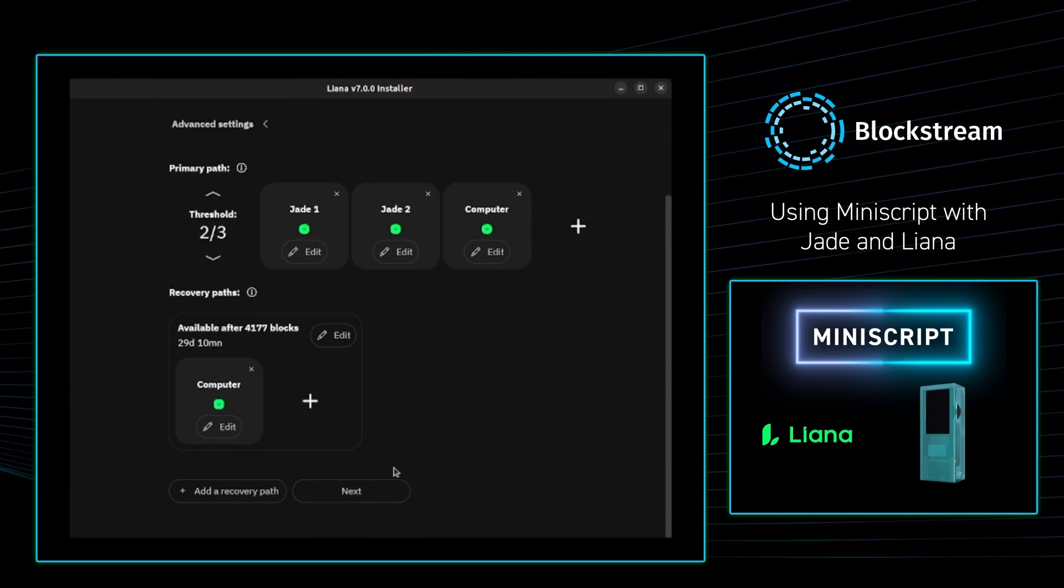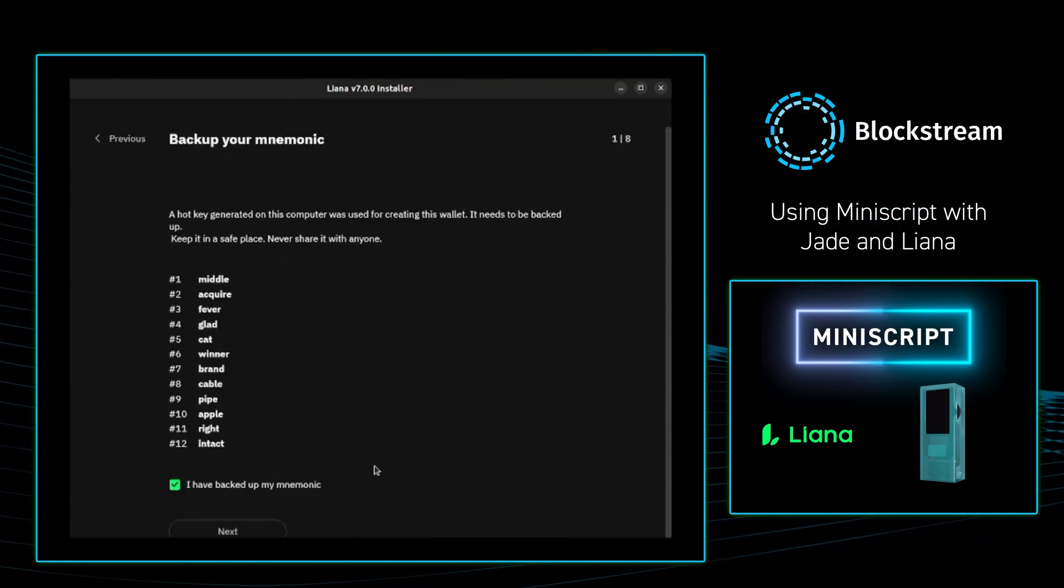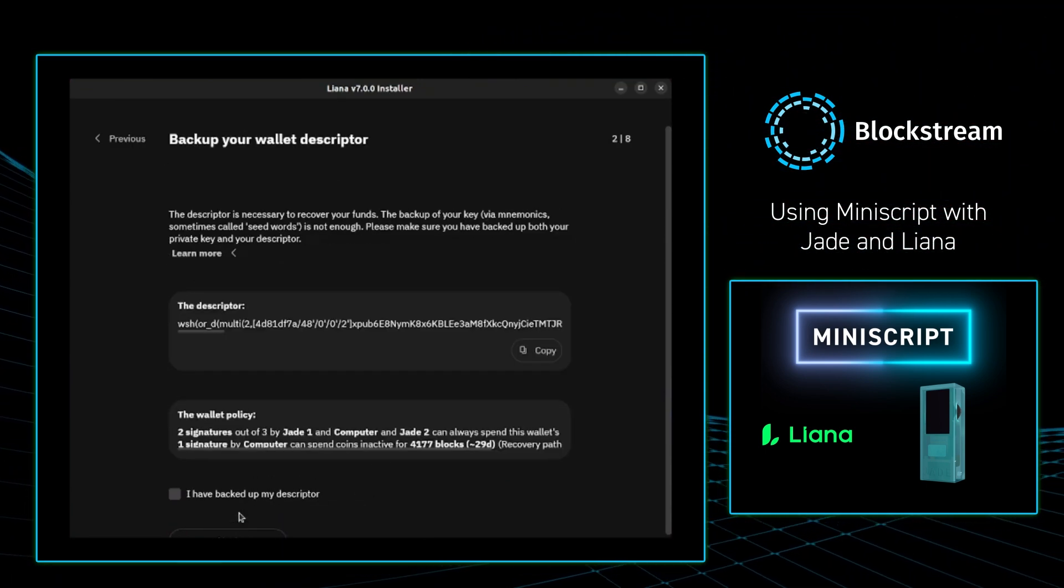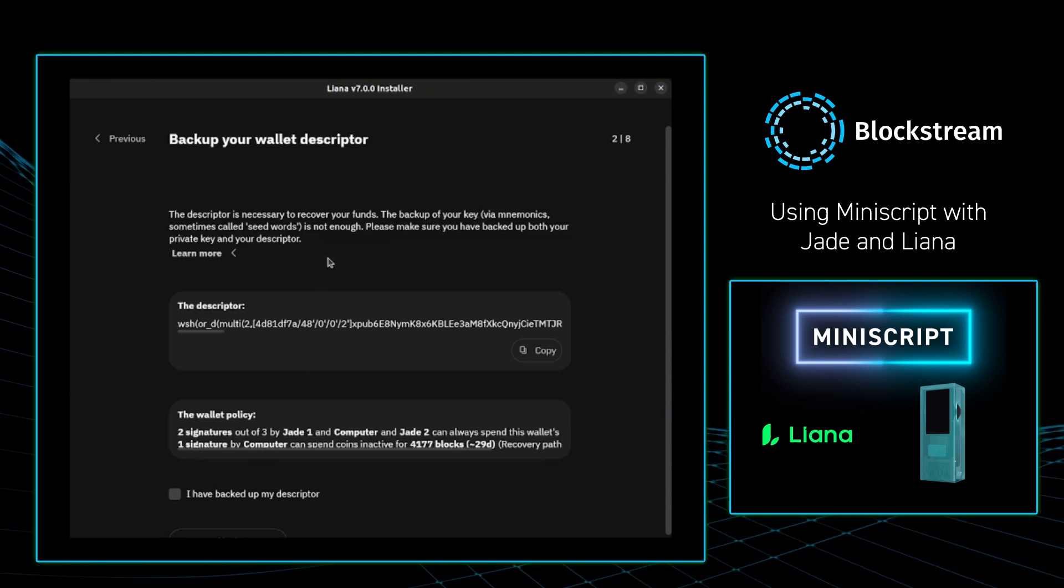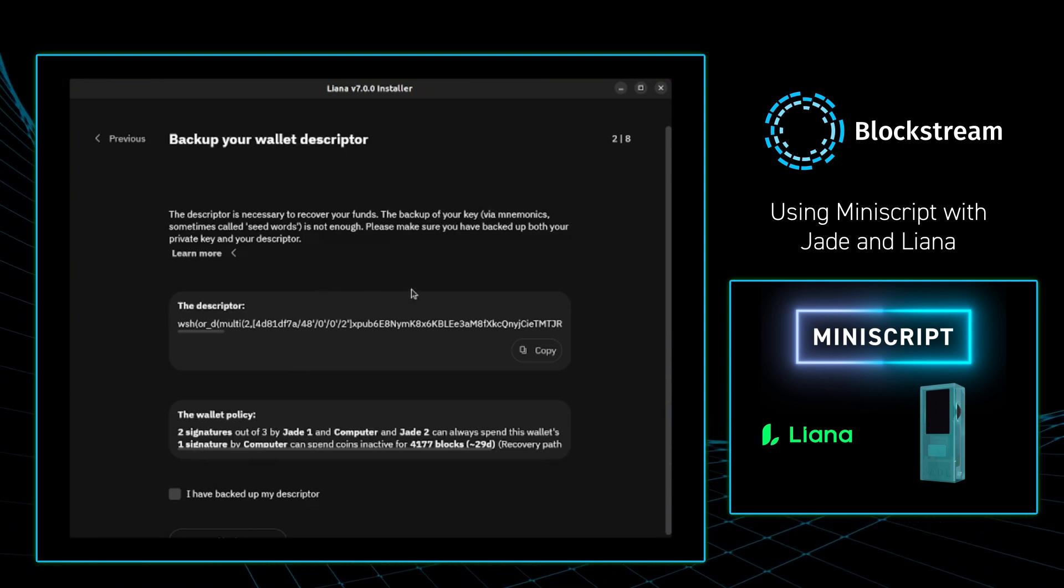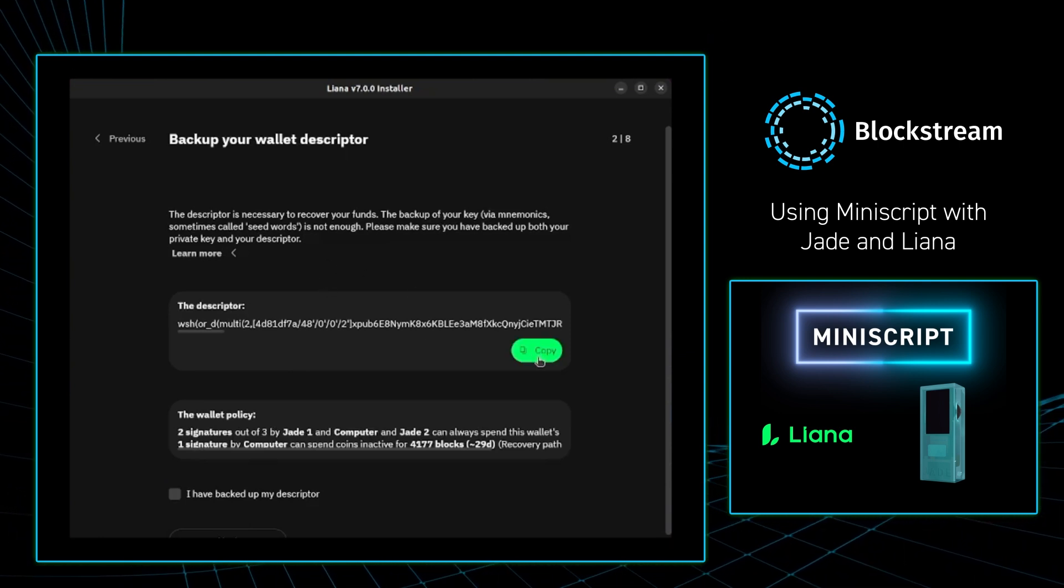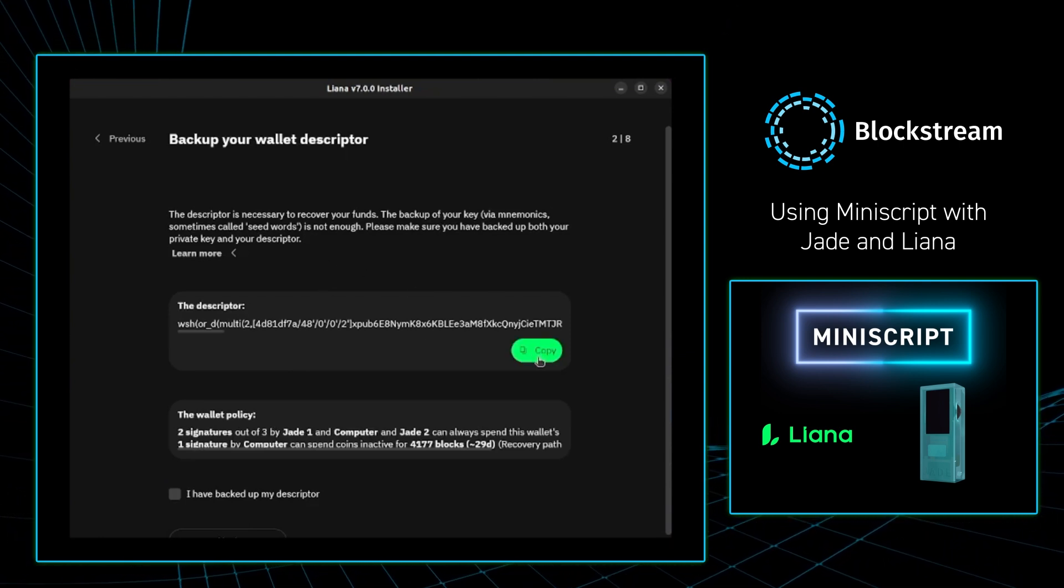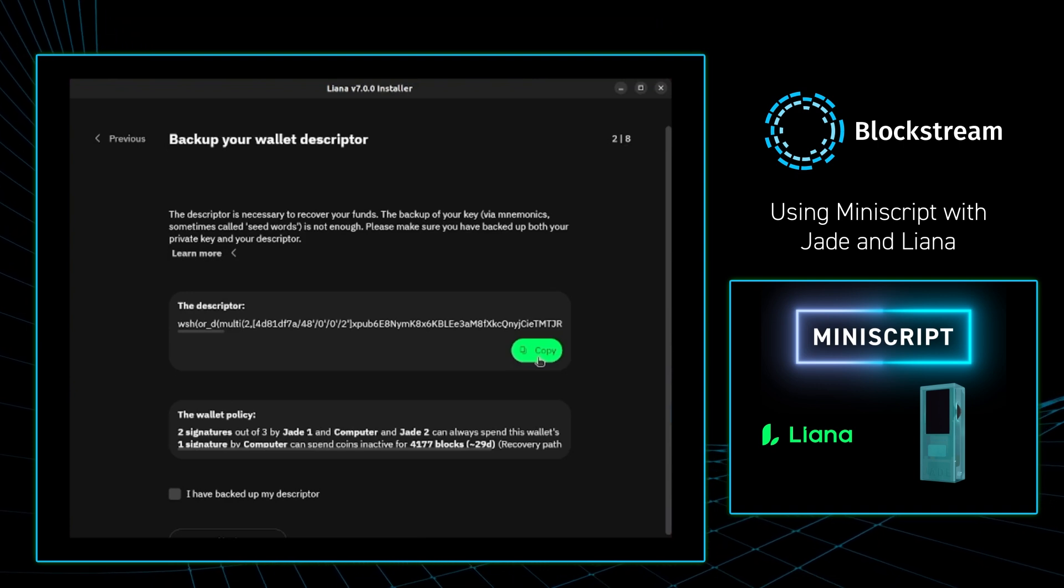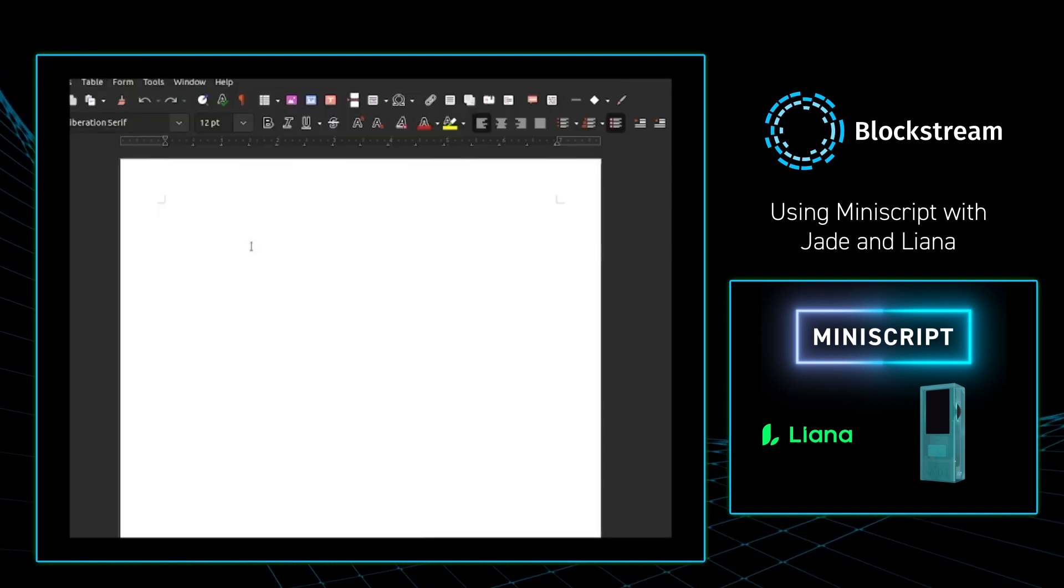From there I'm going to press next, and Liana will give me my 12 words for my computer seed. From there Liana is going to ask me to back up the wallet descriptor. I'm going to copy this and I will paste it into a doc.